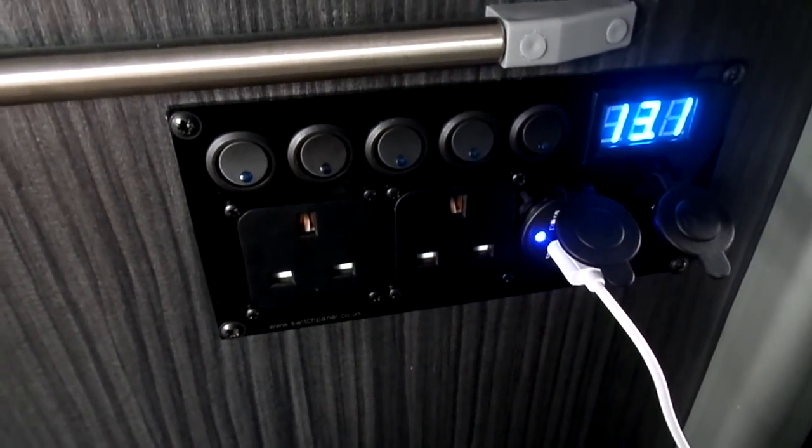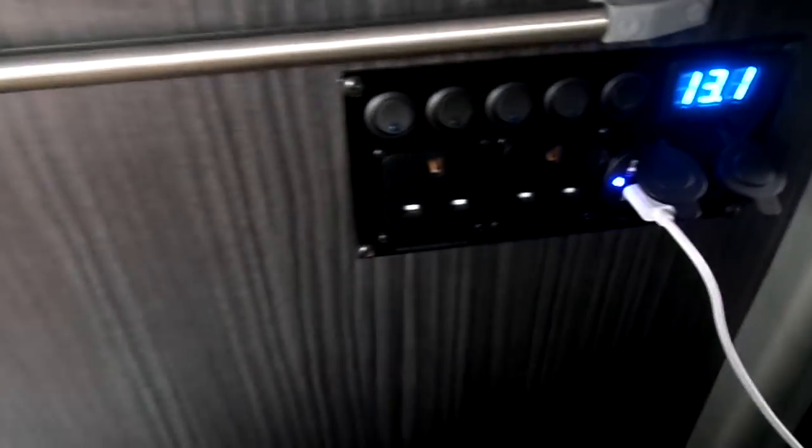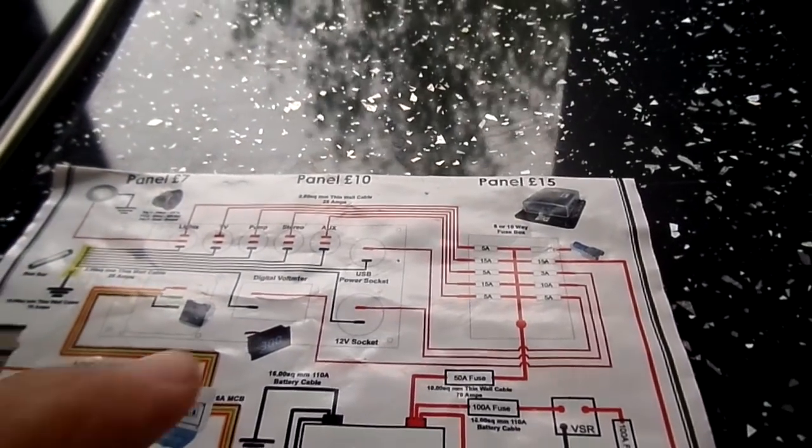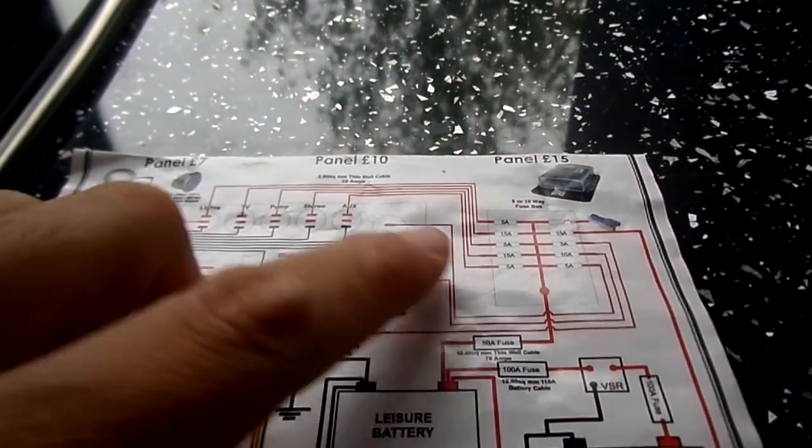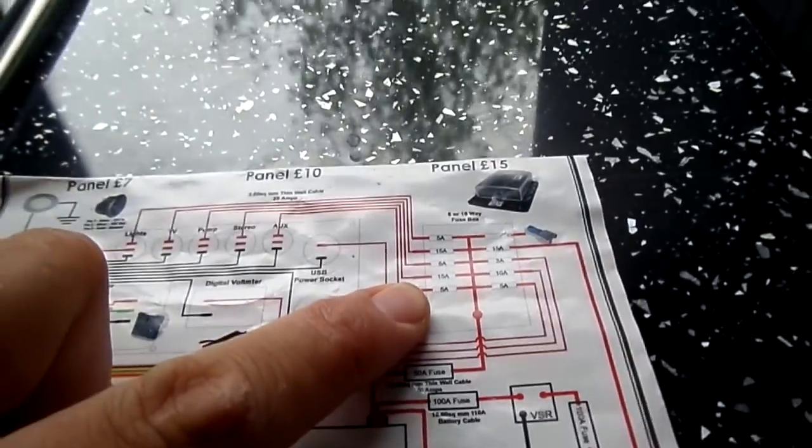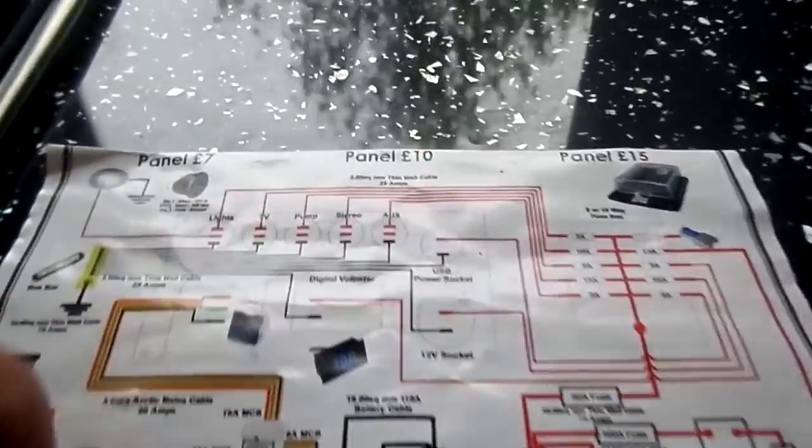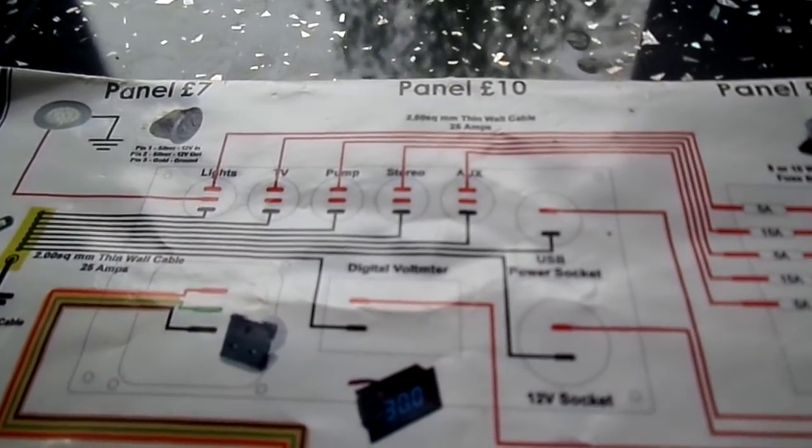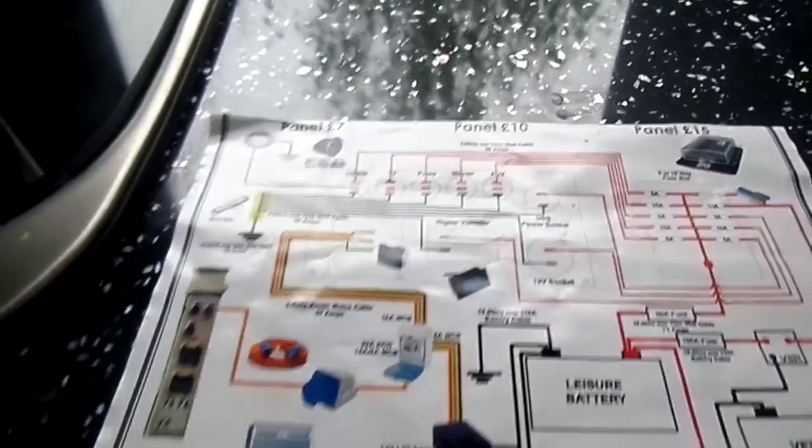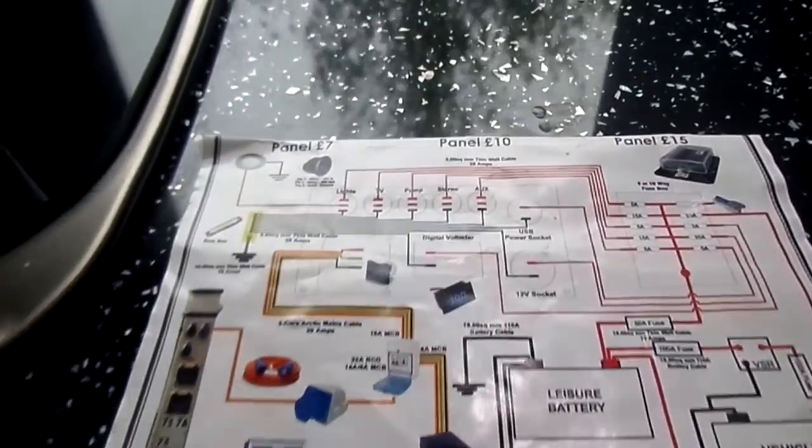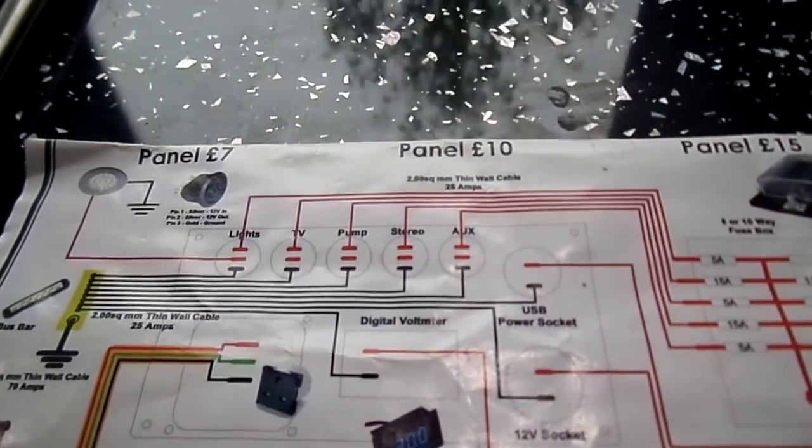In fact, here it is here. So yeah, that is obviously the fuse box which then feeds through to the back of the switch panel, which obviously is back of that. Let me just turn the light on, it's a bit dark in here. Okay, so you can see there's